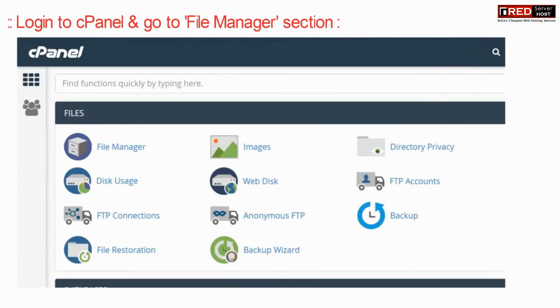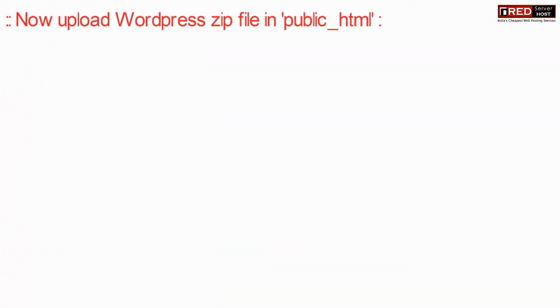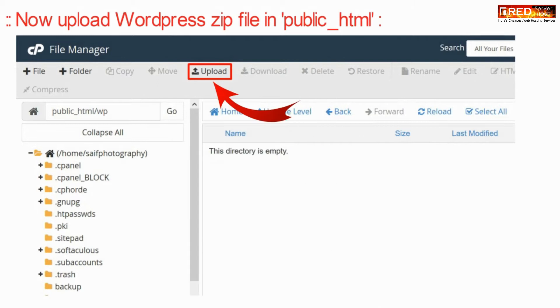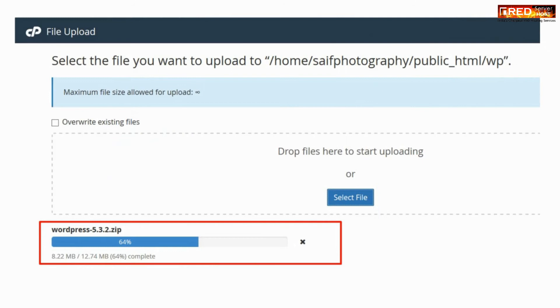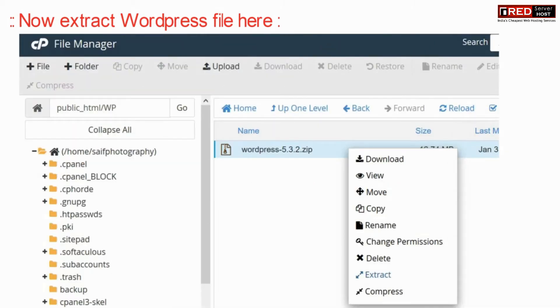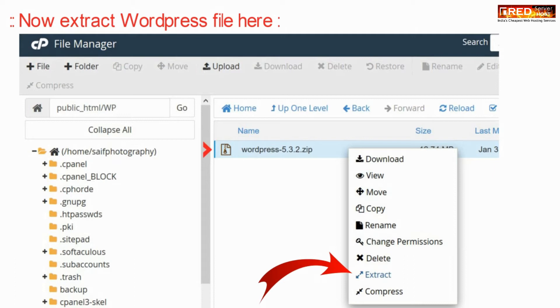For that, login to cPanel and then go to the File Manager section. Now upload the WordPress zip file inside public_html. Once the zip file of WordPress is uploaded, just extract it there.